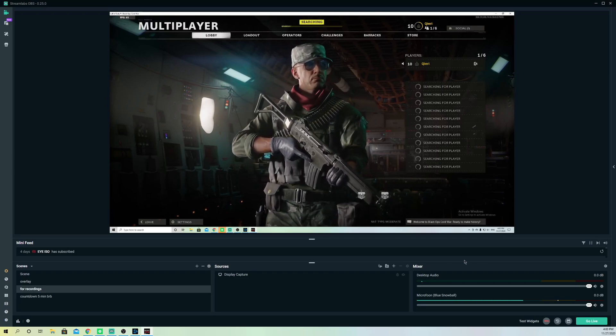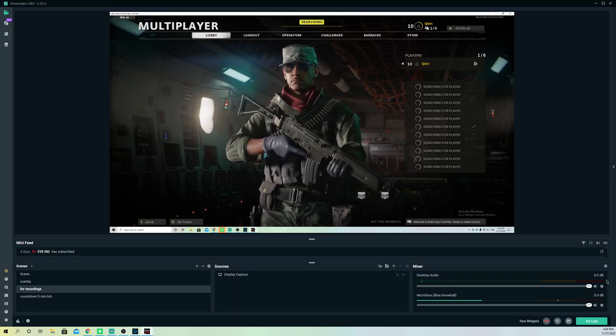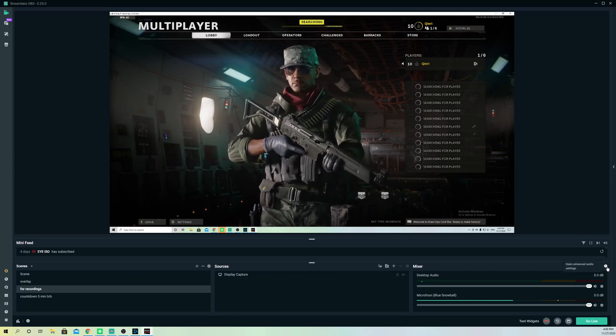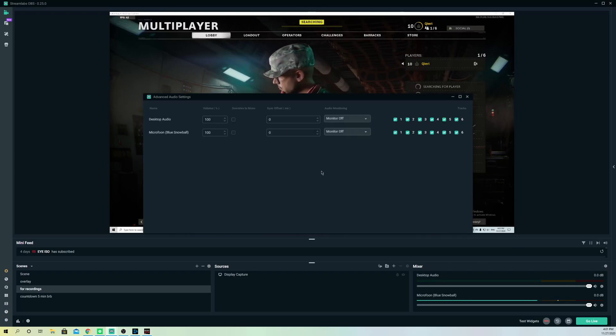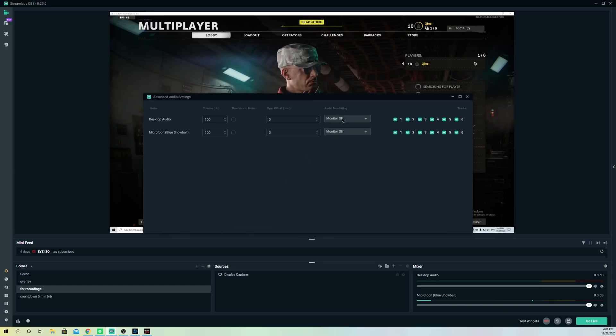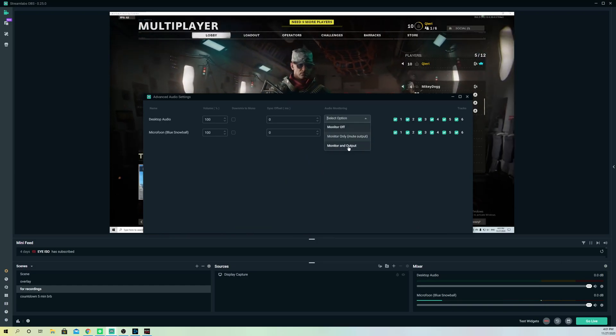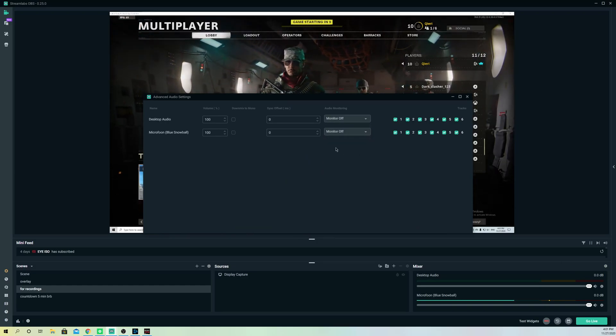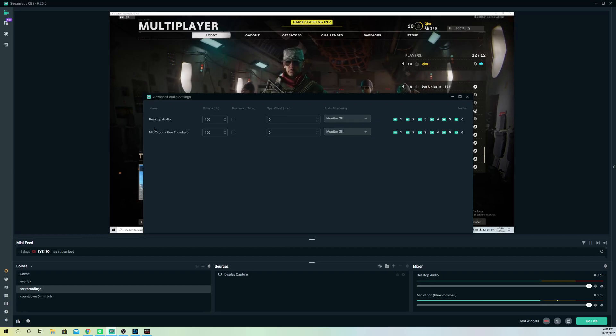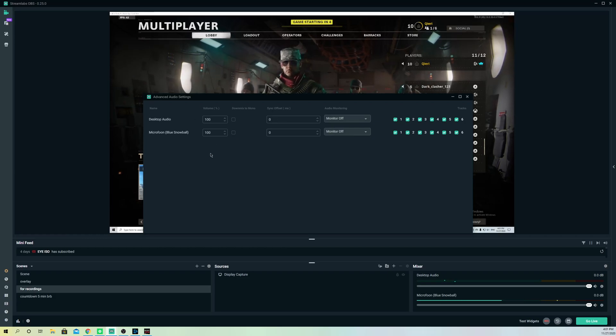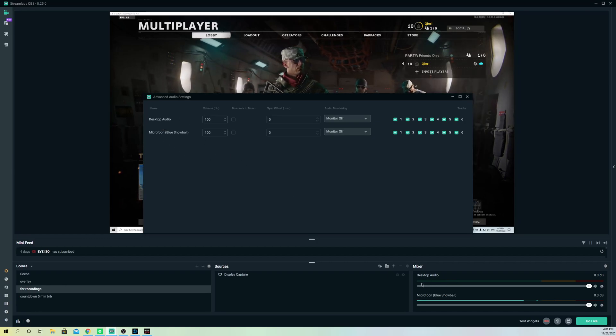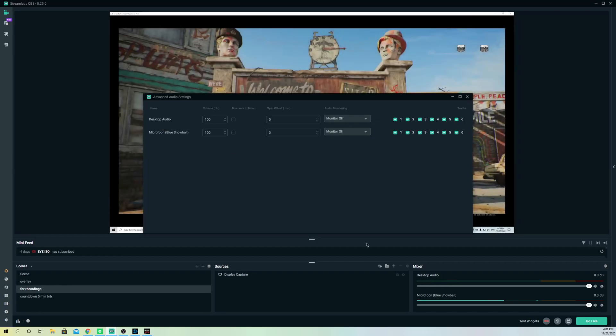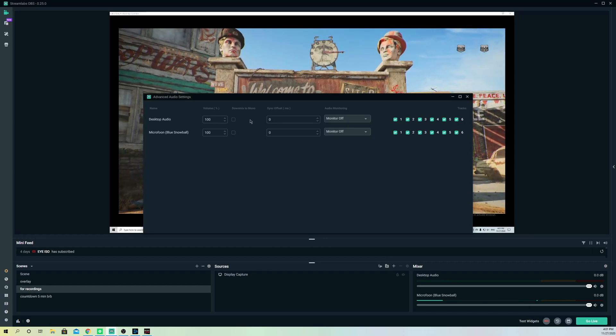And also, guys, what you can do is you can go to these Settings over here, and on here you can also set it on Monitor Off or Monitor and Output. So this is more useful for the people that also have music on their Streamlabs OBS. And like you see, guys, it actually shows some desktop audio.